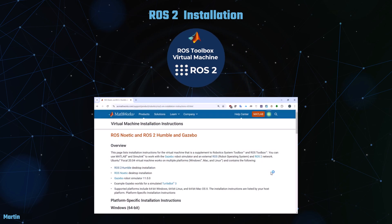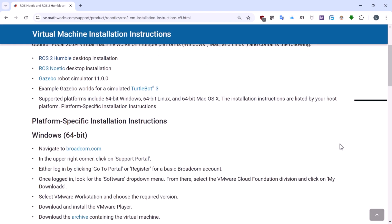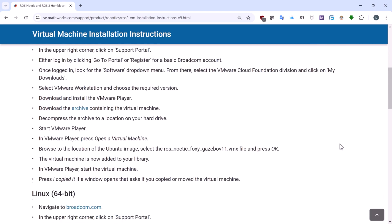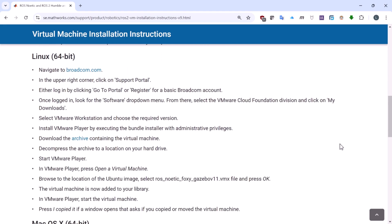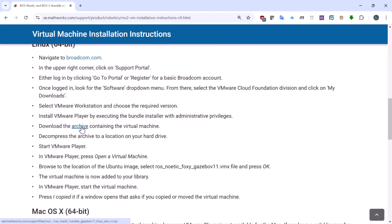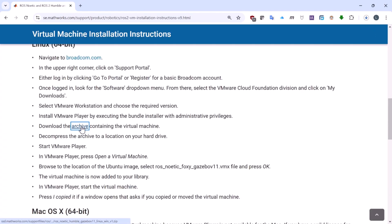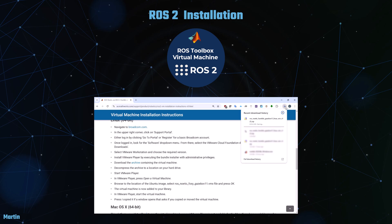First, you can find and download the virtual machine image from the MathWorks webpage. You can select multiple operating systems, including Windows, Mac and Linux. The virtual machine image contains the ROS2 and ROS1 desktop installation, Gazebo Robot Simulator, and a few examples.